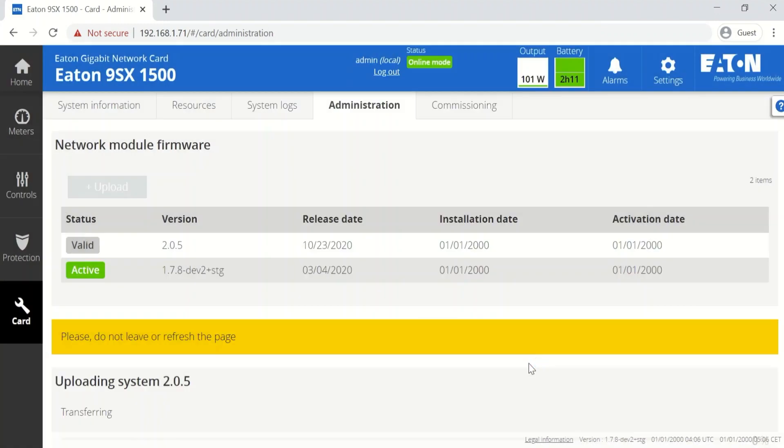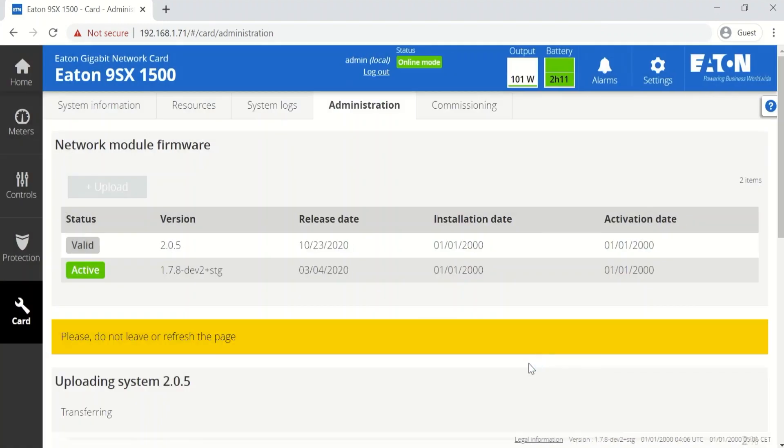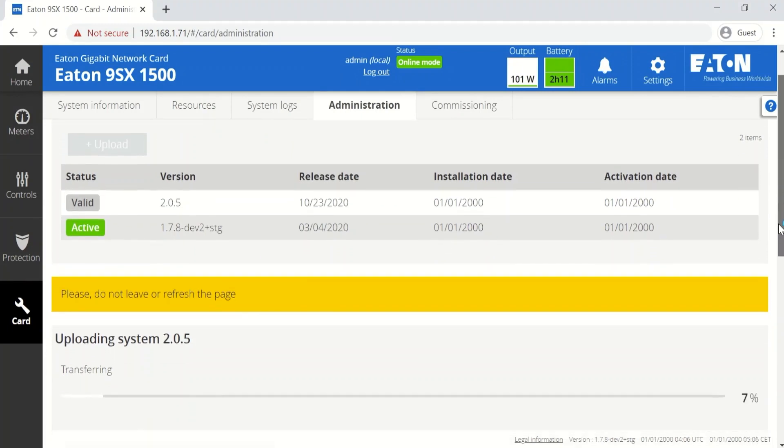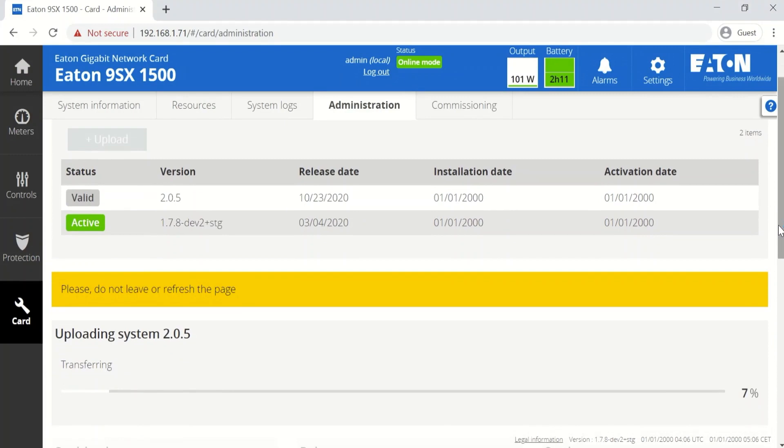So let's go ahead and upload it. Notice the message: please do not leave or refresh this page. As the firmware package is transferred to the network card, you'll see the progress.